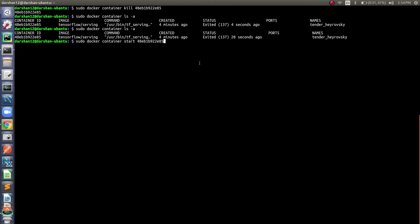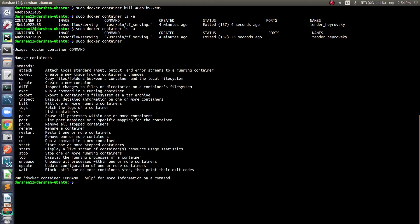Those are all the commands. If you want to see more commands, then just write sudo docker container and press Enter. You will see some more commands other than the ones I have mentioned. You can see the description here and try them out for yourself.